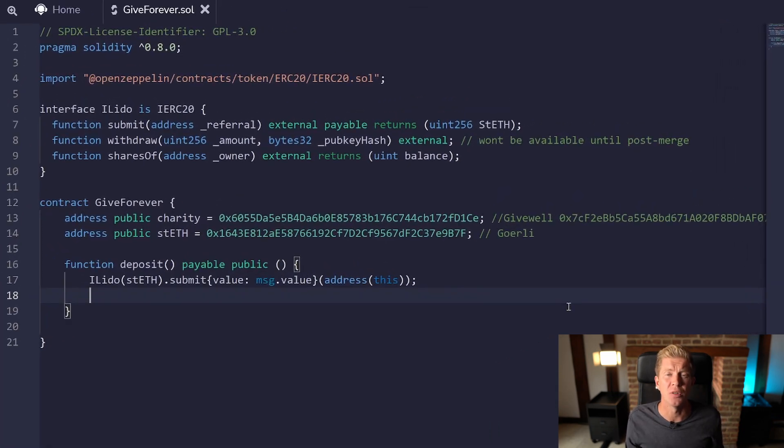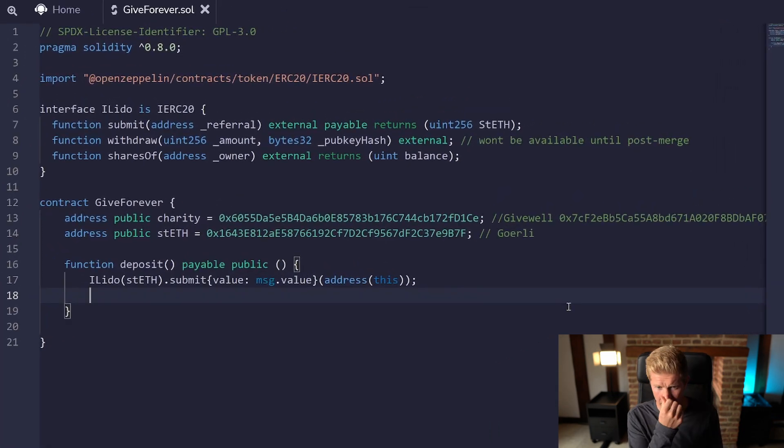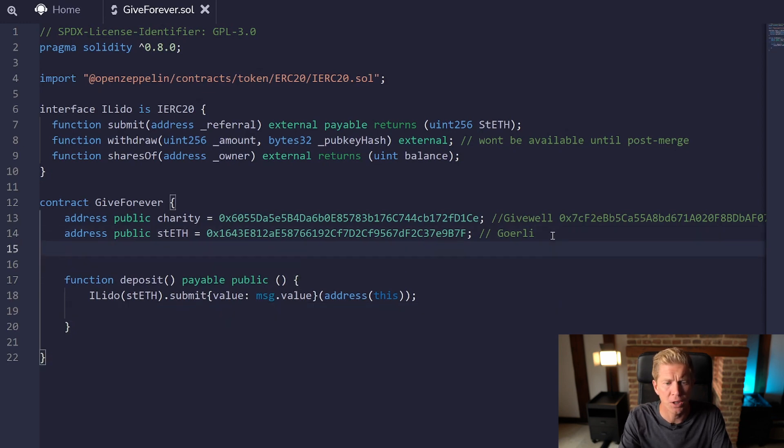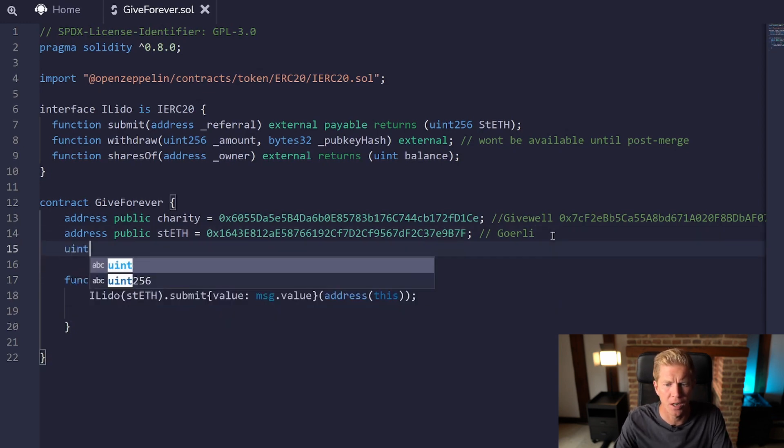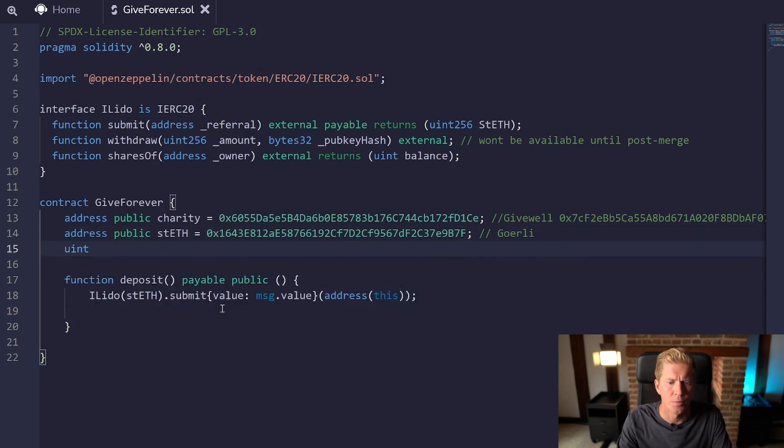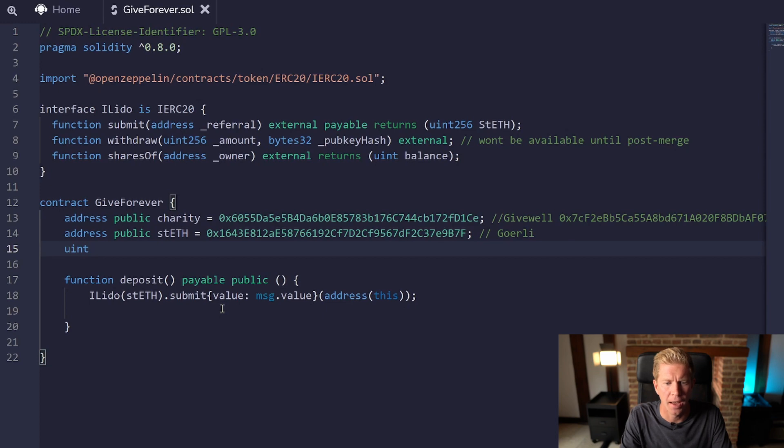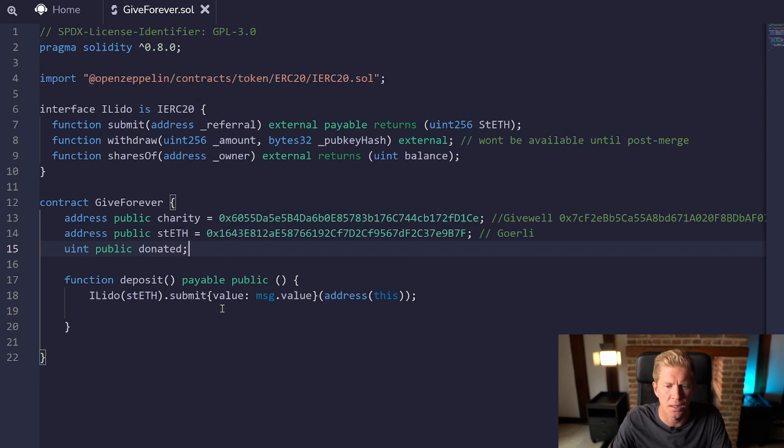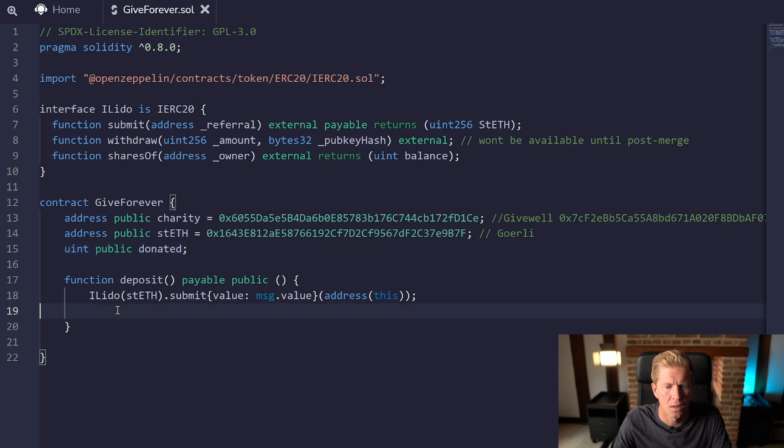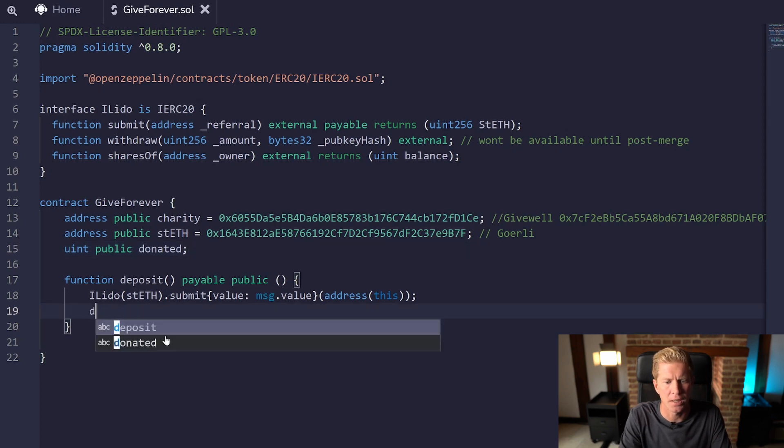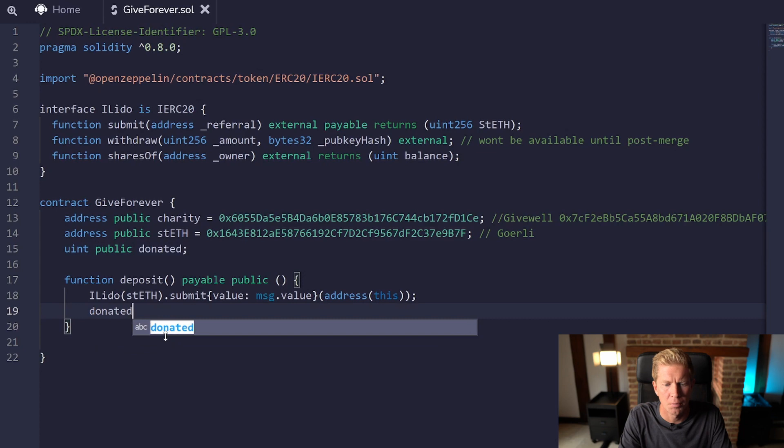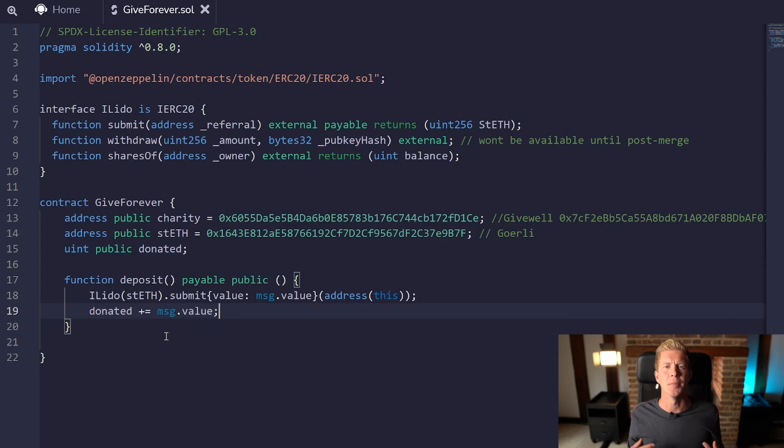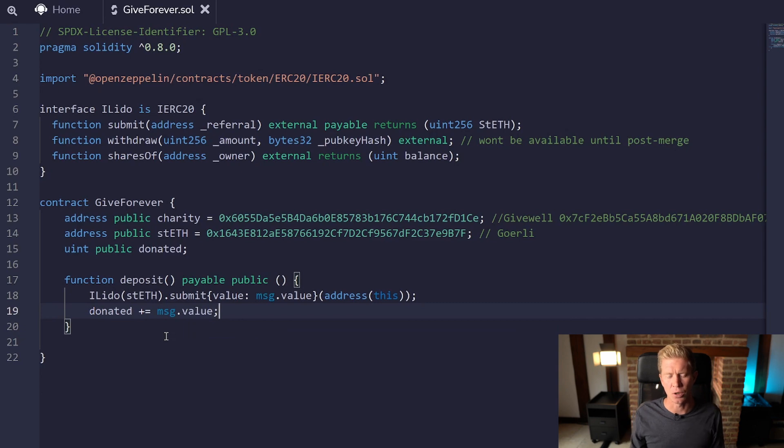The other thing we'll do is calculate how much ETH has been deposited already. I'm going to do a uint variable which is unsigned integer and we're going to call this public donated equals zero. Then we're going to do donated plus equals message dot value, so message dot value is the amount of ETH that's been sent to the contract.